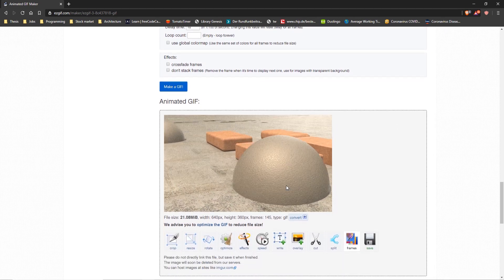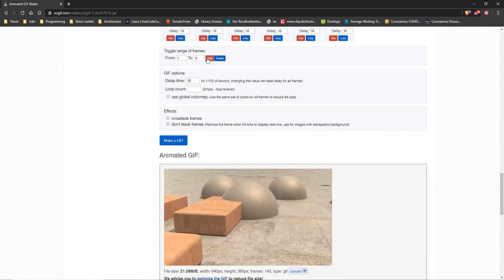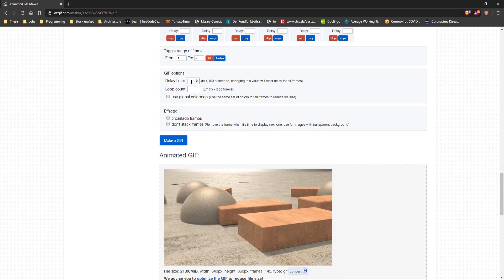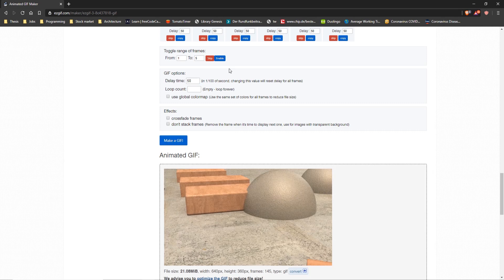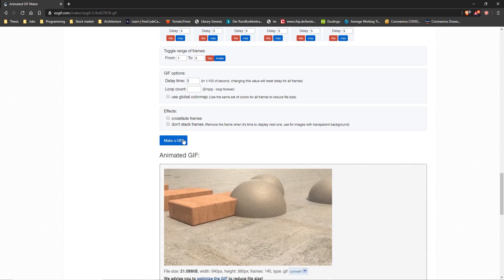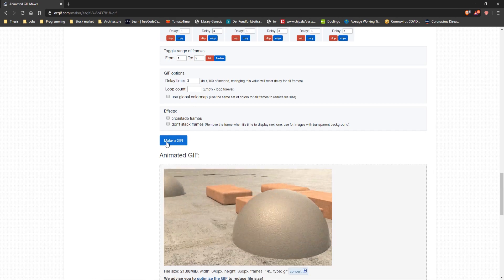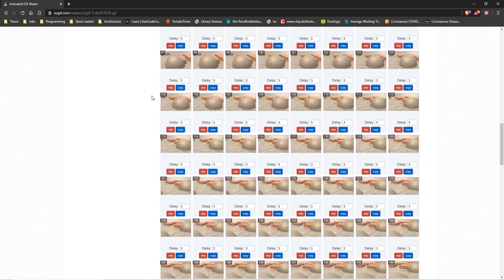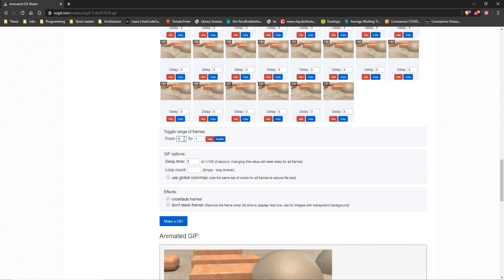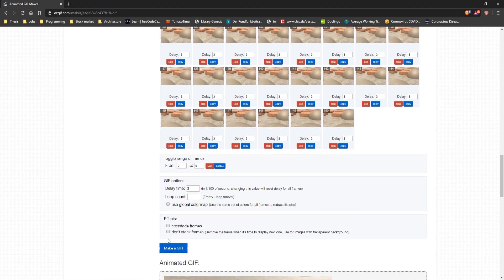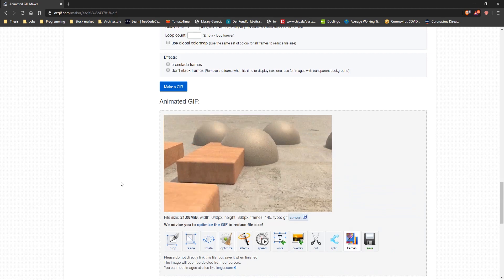It starts as a very slow animation, but we can change this by adjusting the delay time lower. The slower the delay time, the better the animation speed will be. Once adjusted, it works pretty well. I want to remove those disabled frames so it becomes a very smooth GIF — and that's basically what we want.